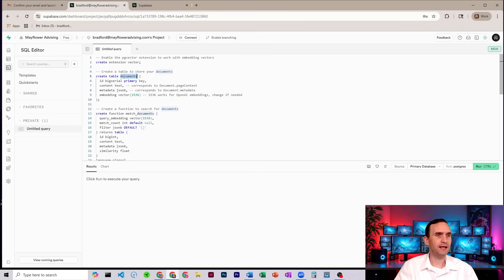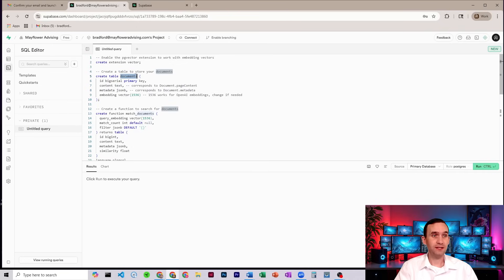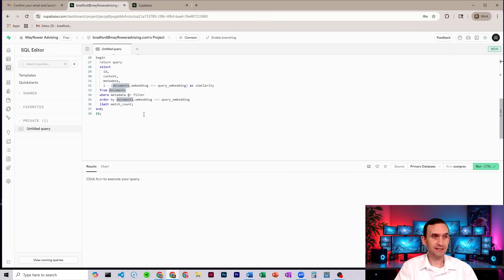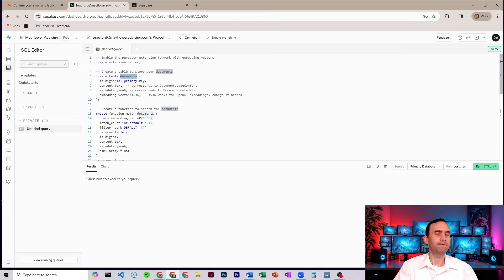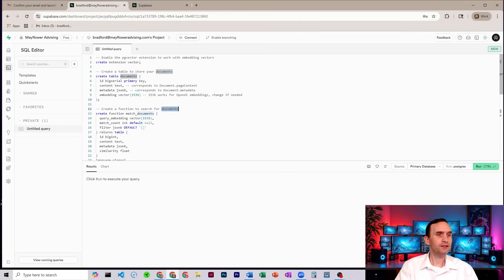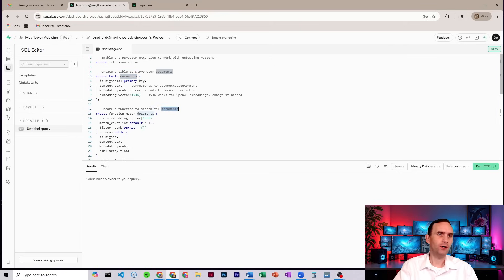Now, if you want a different name, you need to change the name documents anywhere it says documents in here. Otherwise, it's not going to be the right table. It's also creating a function to be able to search that table called documents. So you need this to match...